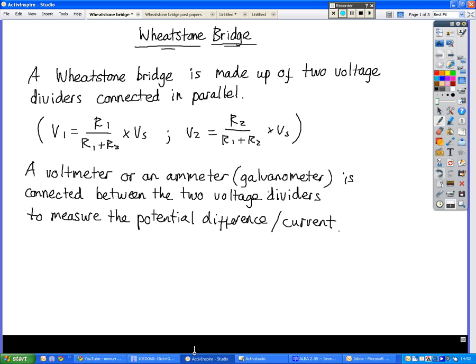So if that potential difference is zero, or if that current is zero, then the bridge is said to be balanced. In other words, R1 is equal to R2, and R3 is equal to R4, as we'll see on the next pages.